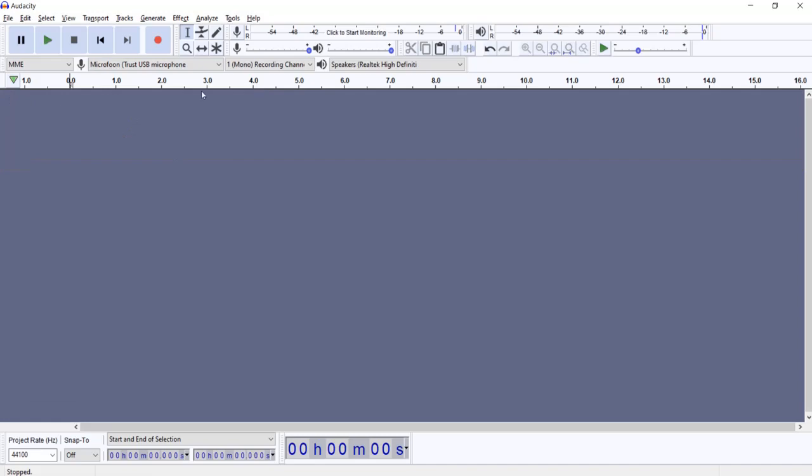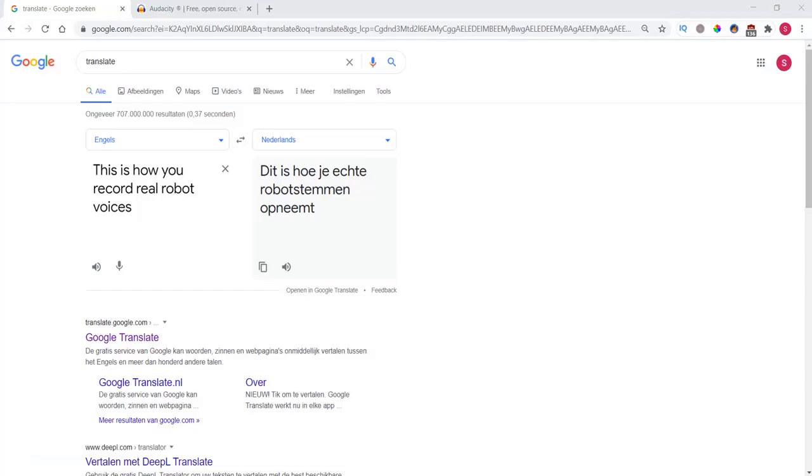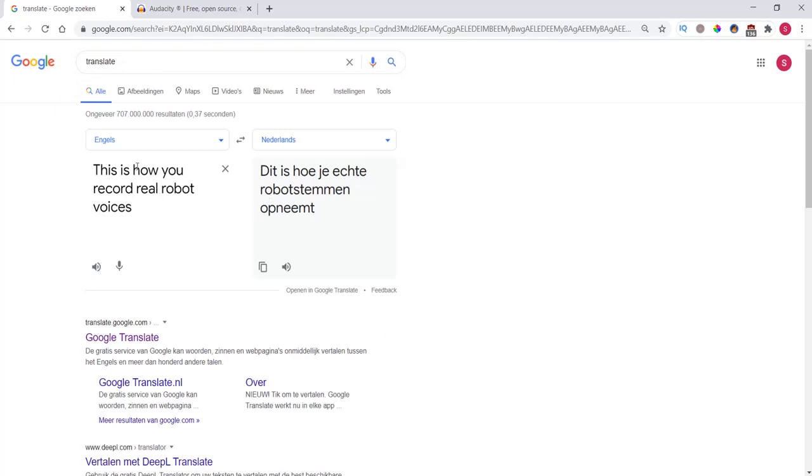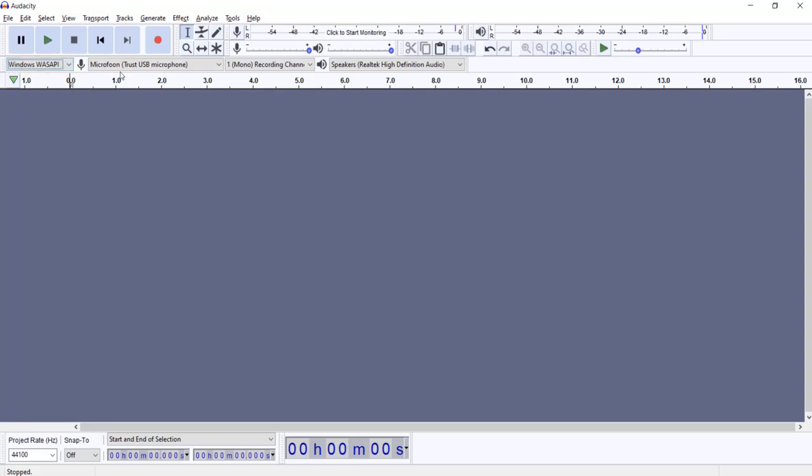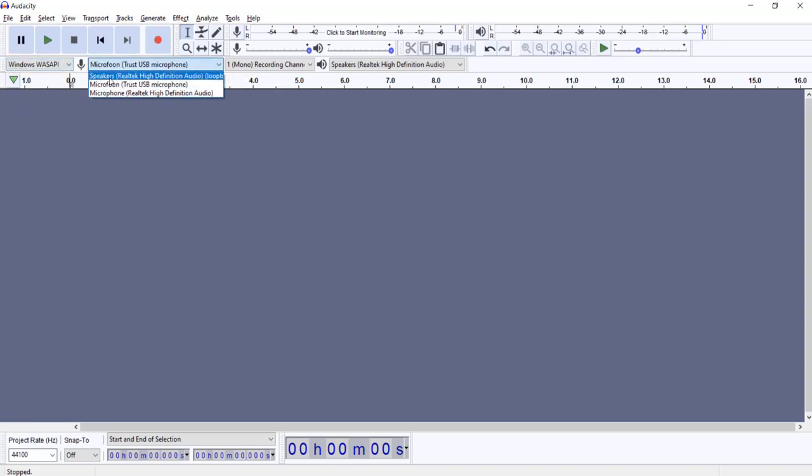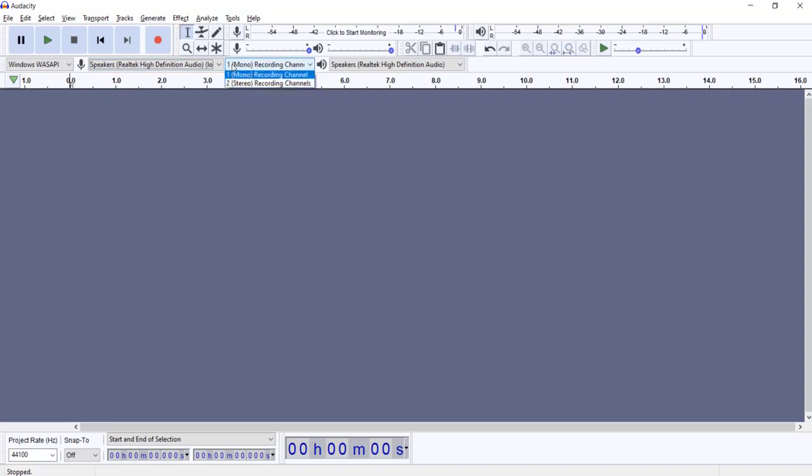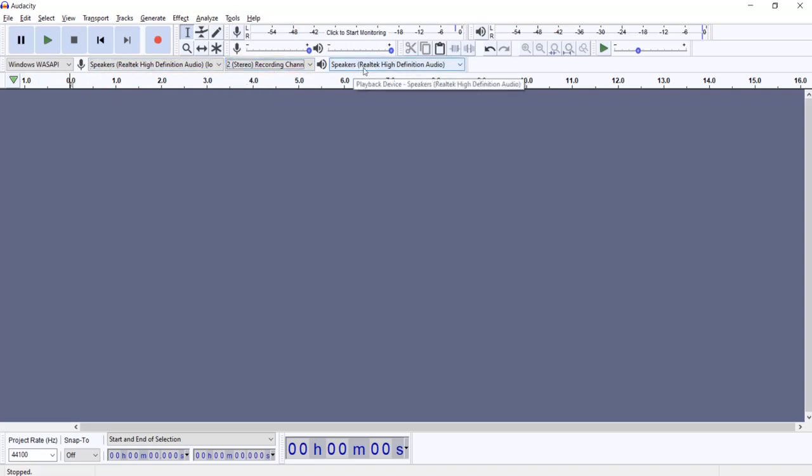So, how do you record something from the computer? For example, I have Google Translate open here and I want to translate this voice onto my computer. So I'm going to change some settings here. I'm going to select this one, Wasabi. Then, I won't use my microphone, but the speakers from my computer. I will have two channels, so I have stereo. And I leave this one as is.